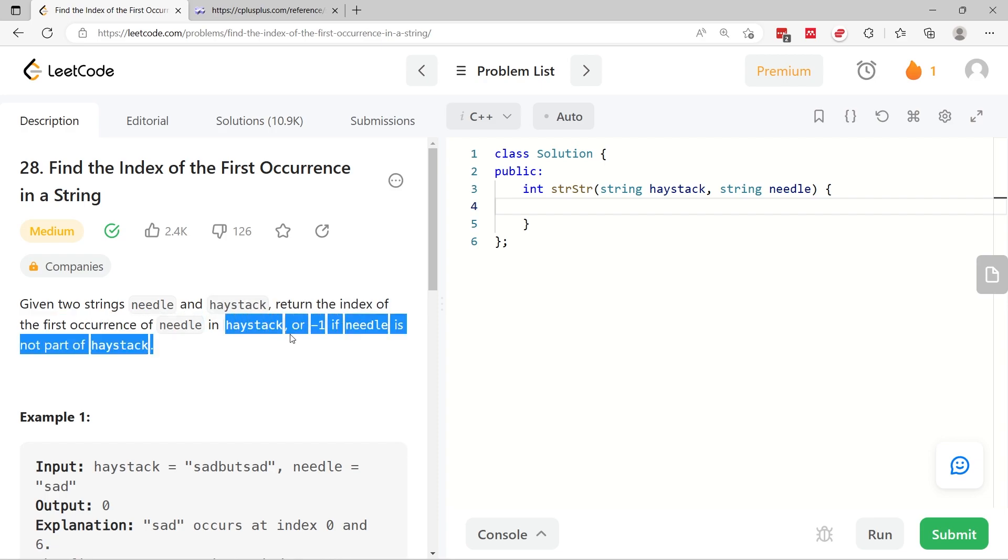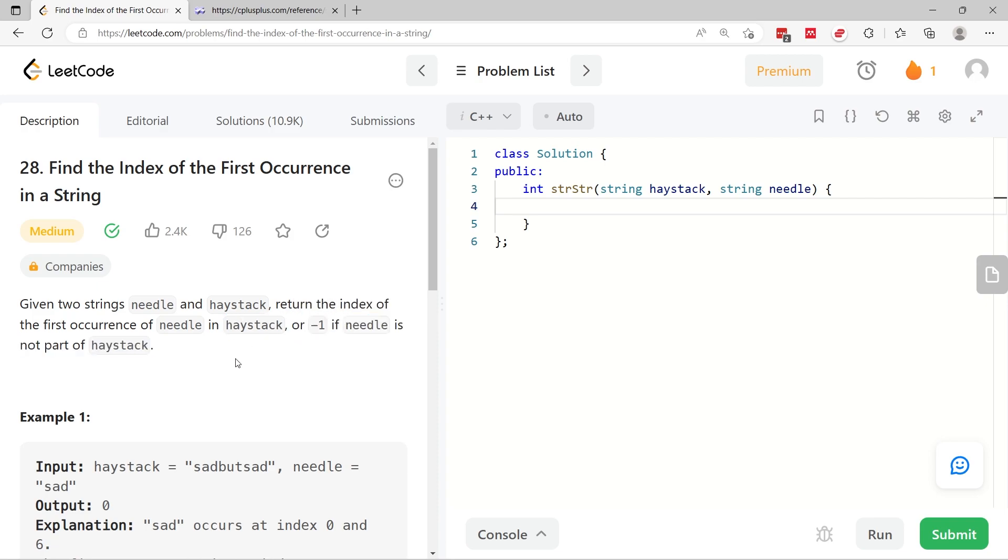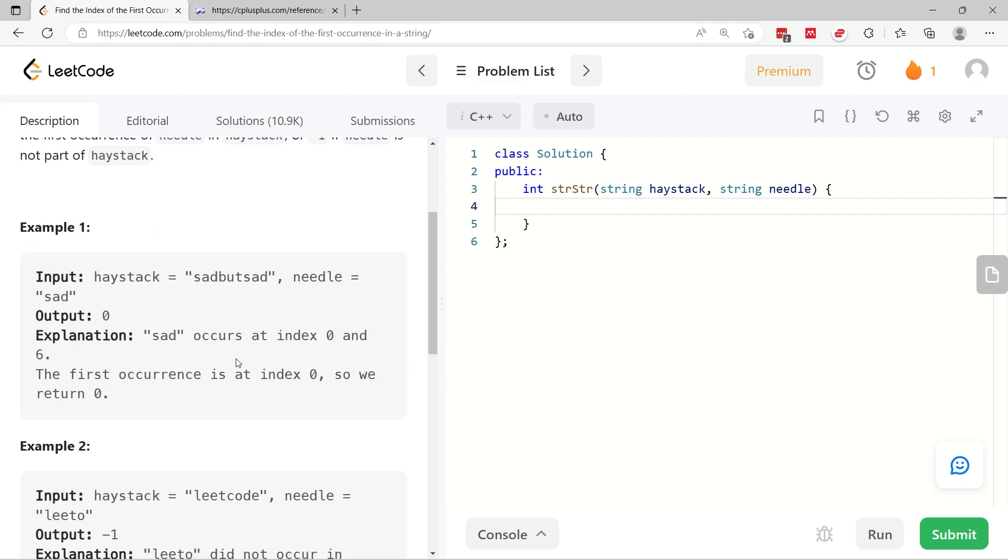Otherwise we have to return negative one. This can actually be solved in a single line in C++ but before I show you the code, let's look at the examples.